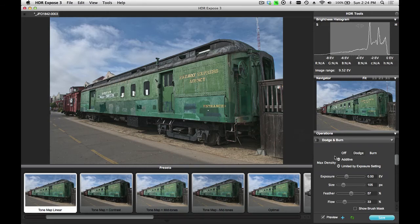If I want to work with an additive brush, I can select the additive button. When I do this, the image will get lighter or darker depending on how many times you brush over it. Limiting the exposure setting is actually a nice feature because it prevents you from overshooting your target.